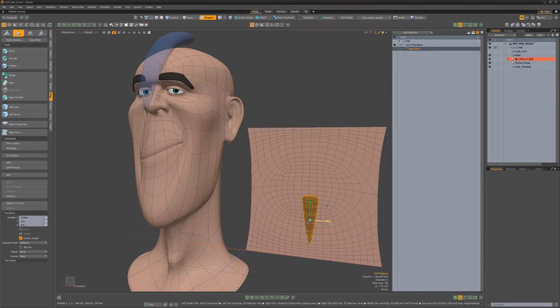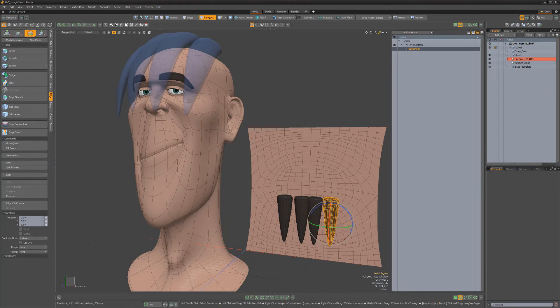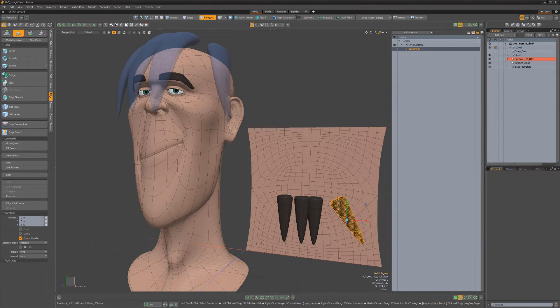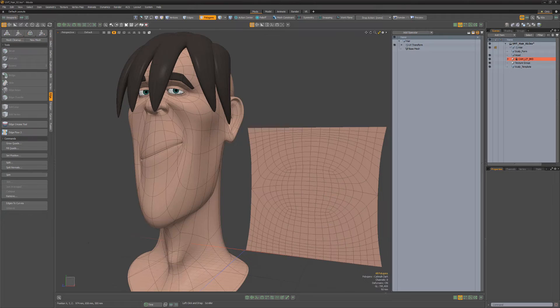Next, position the hair anywhere within the UV template. Make as many copies of the chunk of hair and position them to your liking. The hair will remain live, allowing for easy edits. Continue this process until you have a full head of hair for your character.